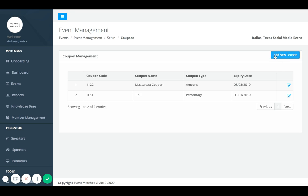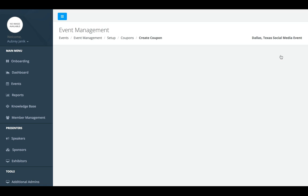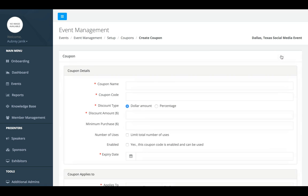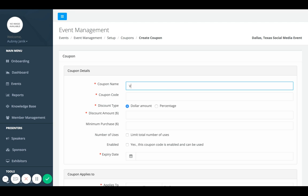In order to add one, you need to click on add new coupon here in the right hand corner. Then you're going to make the coupon name. I'll make a coupon that's just for volunteer.